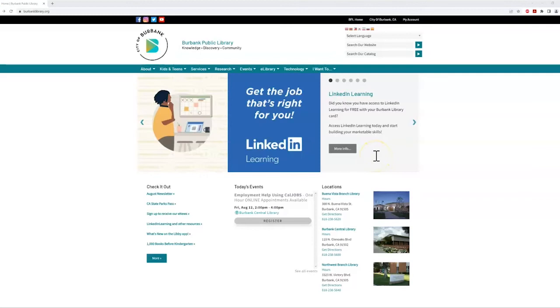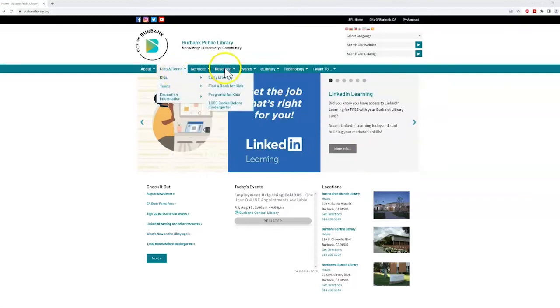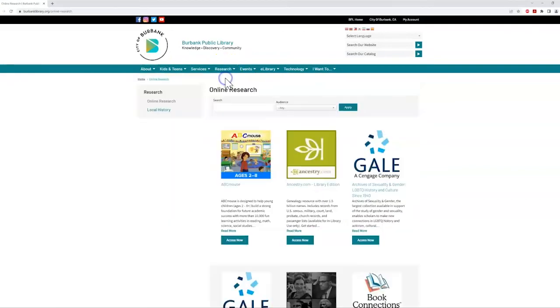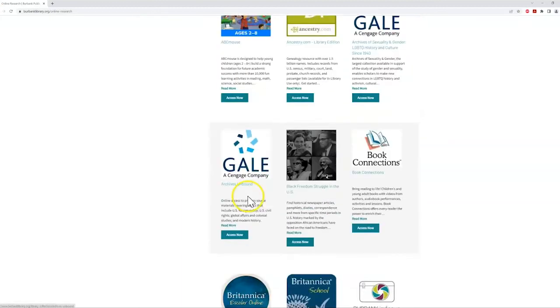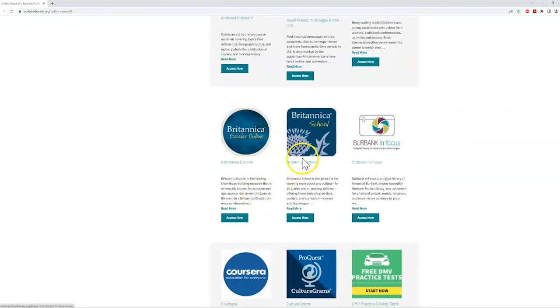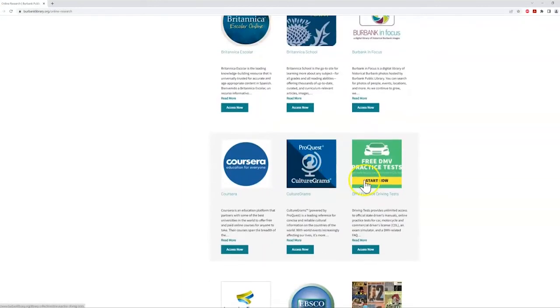Back on the library's website, you can also use your card to access dozens of electronic resources. You can practice educational basics on ABC mouse, browse an online encyclopedia with Britannica School, take practice DMV tests,